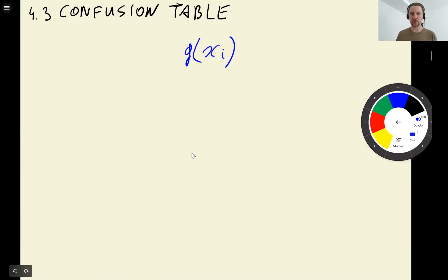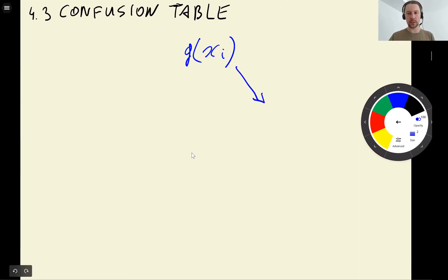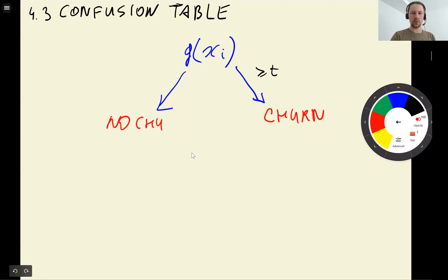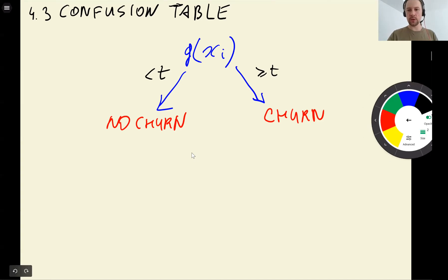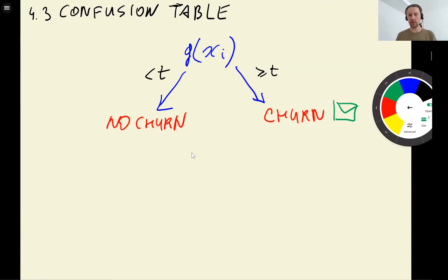We apply our function g to a customer and get a decision. We predict churn if our prediction is above a threshold, or we predict not churn if our prediction is below the threshold. In the case where we decide a person is going to churn, we send them a promotional email; if we think a person is not going to churn, we don't send them anything.